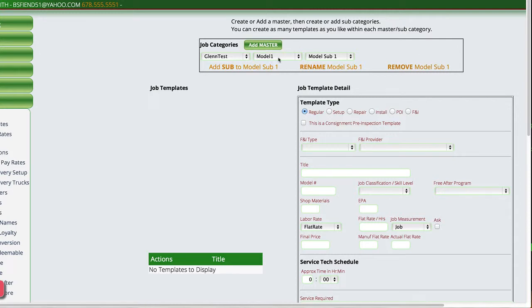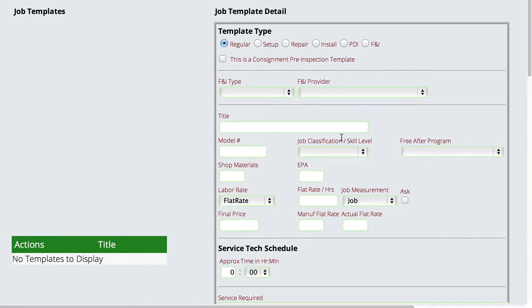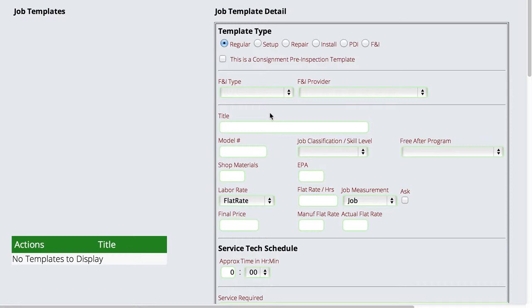Now, at some point, I'm going to get far enough over here that I'm now ready to actually create a template. And to do the template, you'll notice that it's been sitting here the whole time wanting to know where you want to define it. We're going to define this as a regular template. We actually have the ability to do setup, repair, install, PDI, and F&I templates as well that work with major unit sales. So you can do whatever you need to do here with respect to the type of template you're going to create.